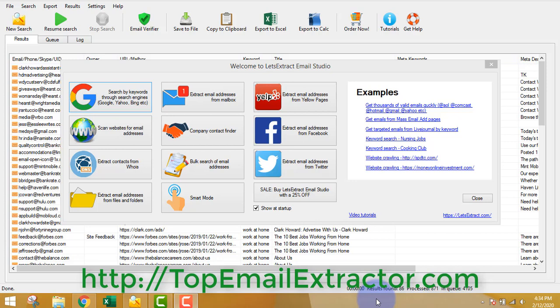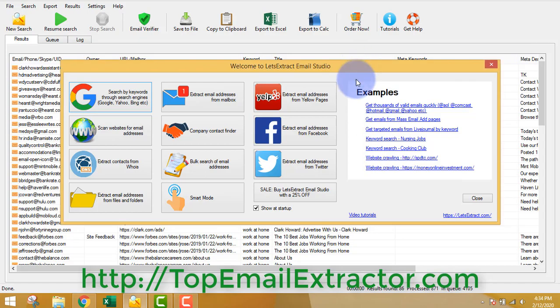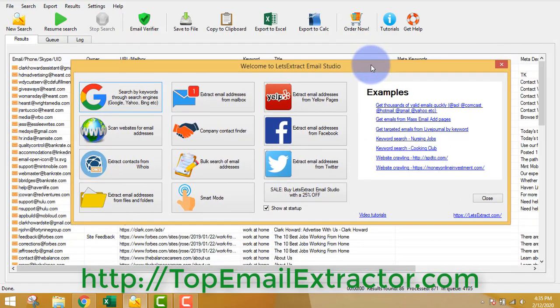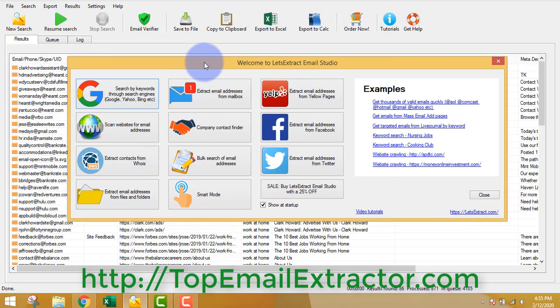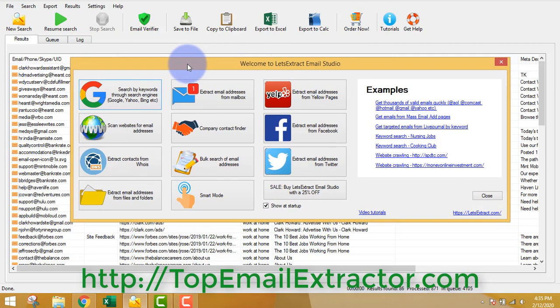Best email extractor software 2020 is now out and this is a software that's really interesting. If you want an email extractor software you can just go to topemailextractor.com and get this software. I'll show you how to make money using this software, just keep watching - it's a very short video.